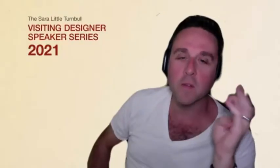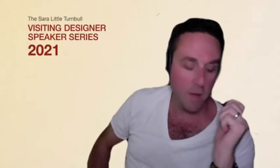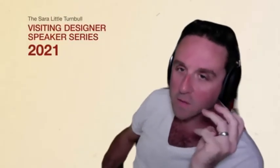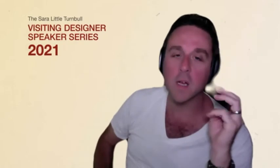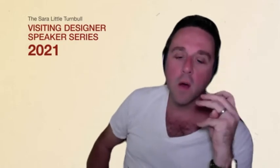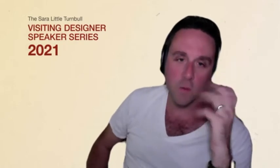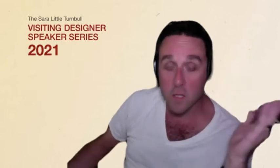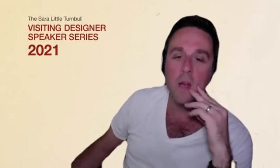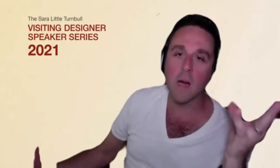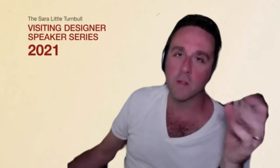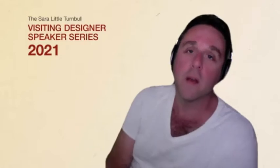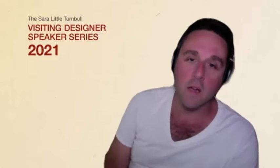Hello, welcome to the third installment of the Fall 2021 Sarah Little Turnbull visiting designer speaker series. My name is David Schwittich. I'm assistant professor of graphic design and digital media in the arts department here at Lehman.